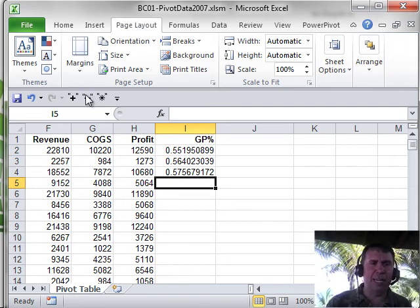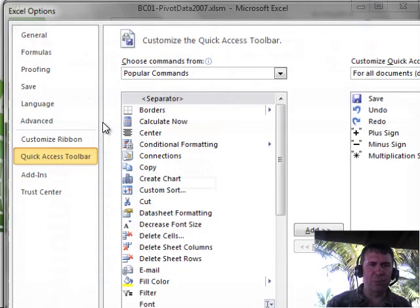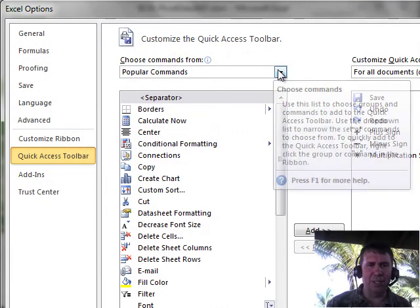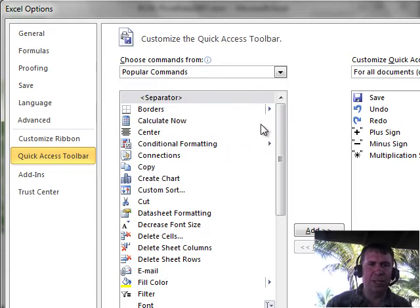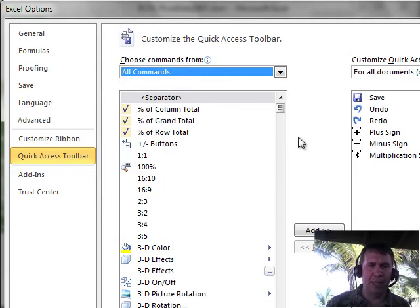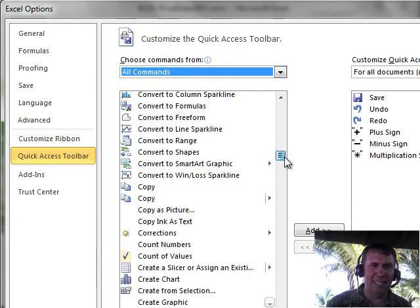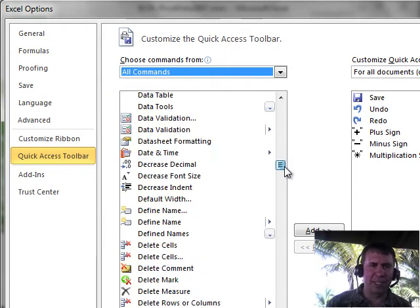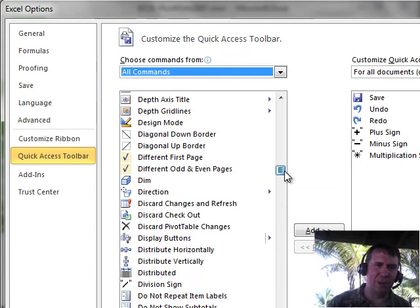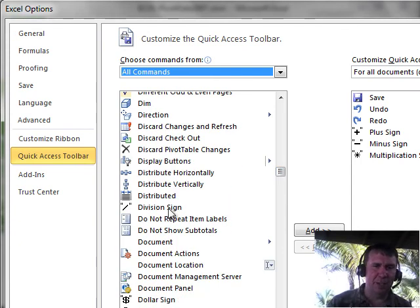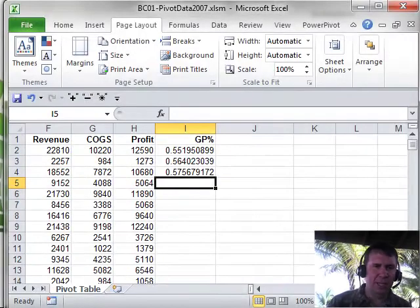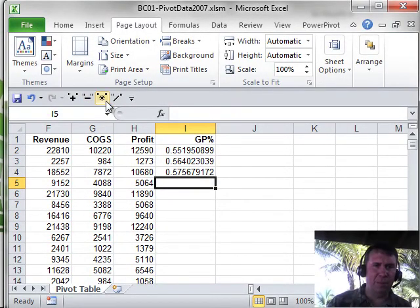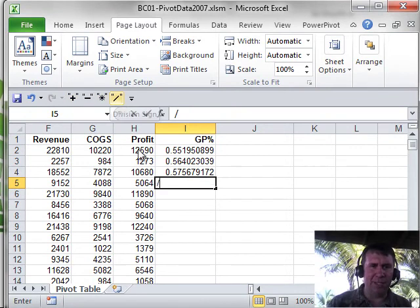Let's go to the quick access toolbar. Right click, customize quick access toolbar and under all commands, there are four good commands that you could consider adding to your toolbar. Now, I've already added plus minus multiply. So, I'm going to find divide is down here in the Ds. These all used to be together back in Excel 2003. But, now since they're alphabetical, they're spread alphabetically. So, division sign, click Add. All right, down here I'll click OK.